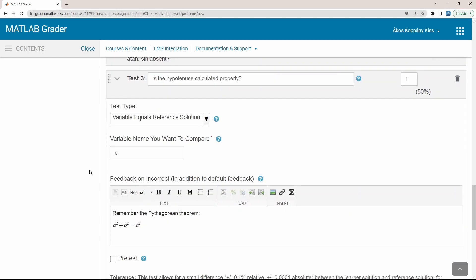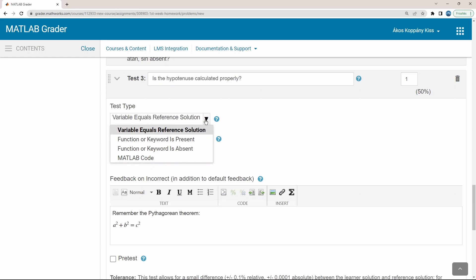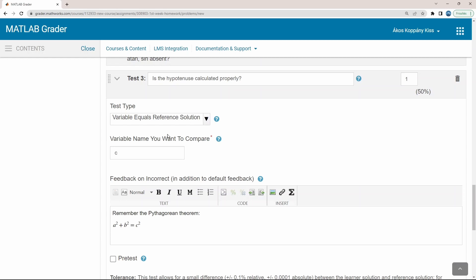There are 4 types of tests. The simplest situation is variable equals reference solution. Here you need to type the name of the variable, which has to be evaluated. The type, the size and the value of that variable in the learner solutions are compared to those in the reference solution. In case of a match, this criteria succeeds.